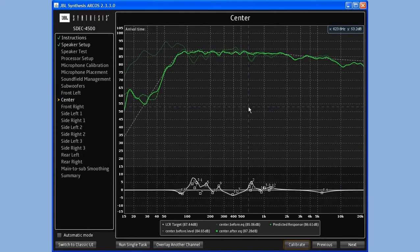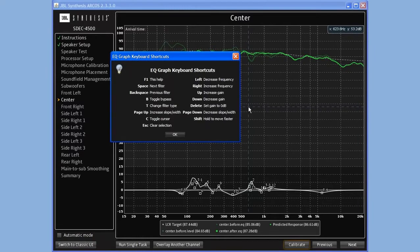If I click anywhere in that window and I hit the F1 key, you can see I get my EQ graph keyboard shortcuts. This shows me all the shortcuts that are possible from within this window.